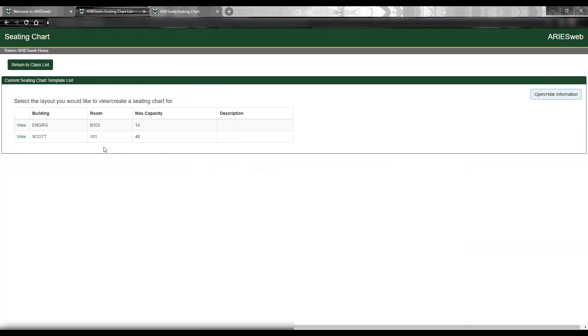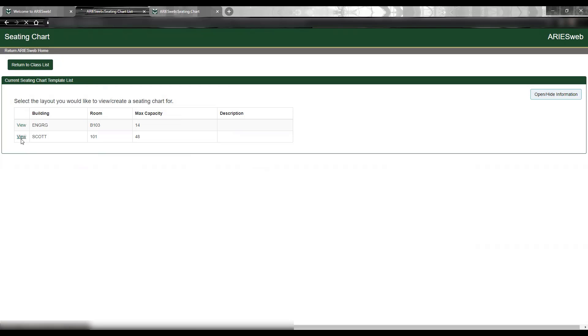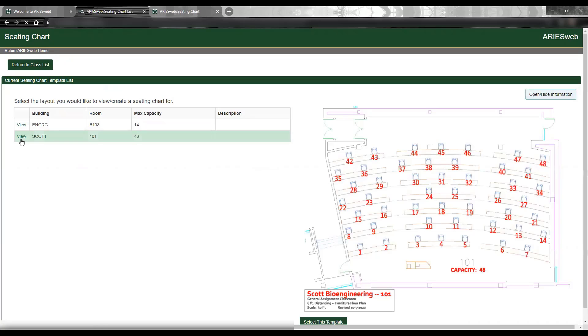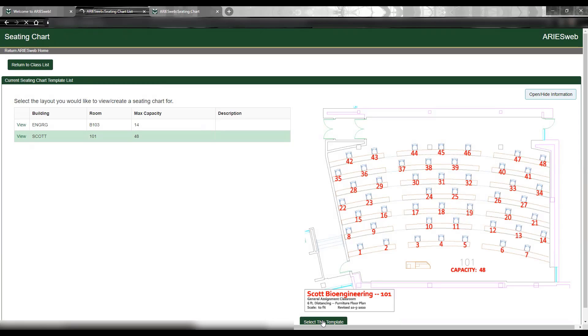If your course is taught at multiple locations, all layout templates that are in the system will appear here. By clicking on View, you can see its layout. Once you find the one that you want to create a seating chart with, click Select This Template at the bottom of the page to be taken to the Add New Chart page.